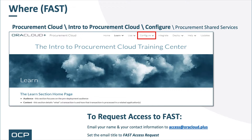To request access to FAST, email your name and contact information to access at oracloud.plus. Please remember to set the email title to FAST Access Request.